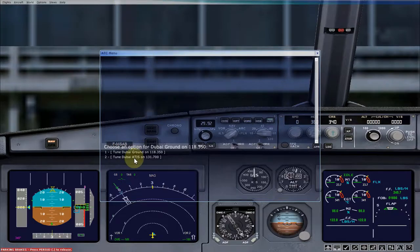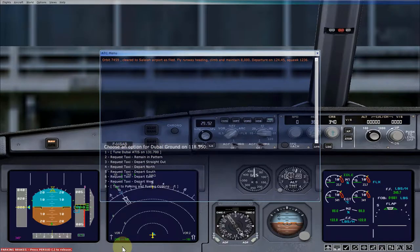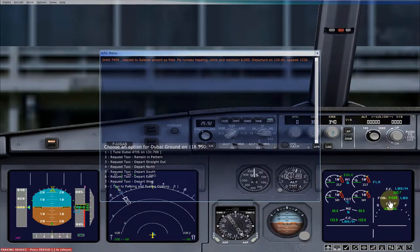Here it tells us to tune Dubai Ground on 118.35. You can tune it automatically just by pressing this button. And you can see some of the ATC readback from different aircraft.